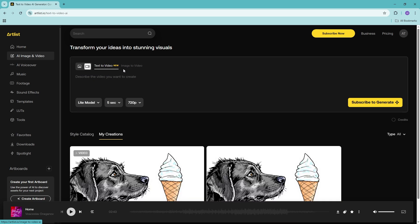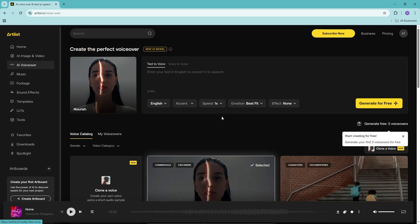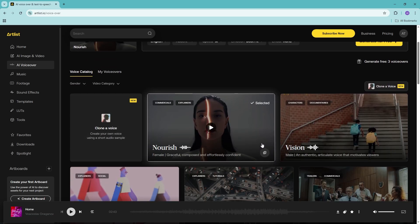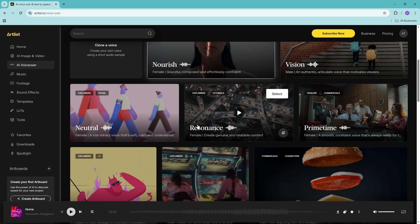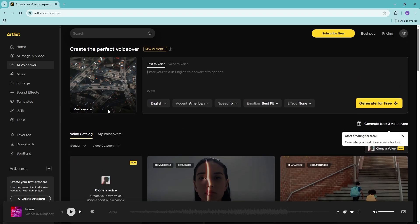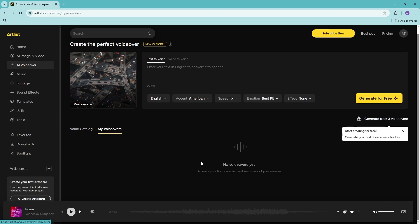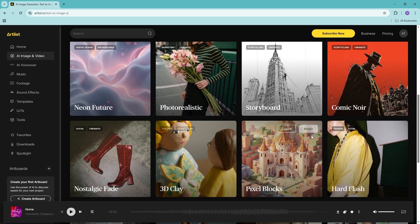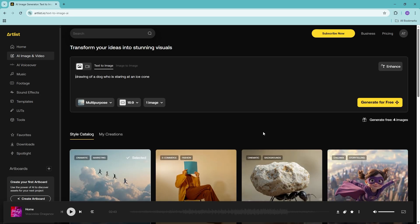The AI voiceover feature works similarly. You can browse the full voice catalog, listen to different voiceovers, and once you find one you like, input your text to generate a voiceover using that voice model. Any generated voiceovers will be saved and shown in your voiceovers section. The AI image and video section also offers a variety of styles to choose from.